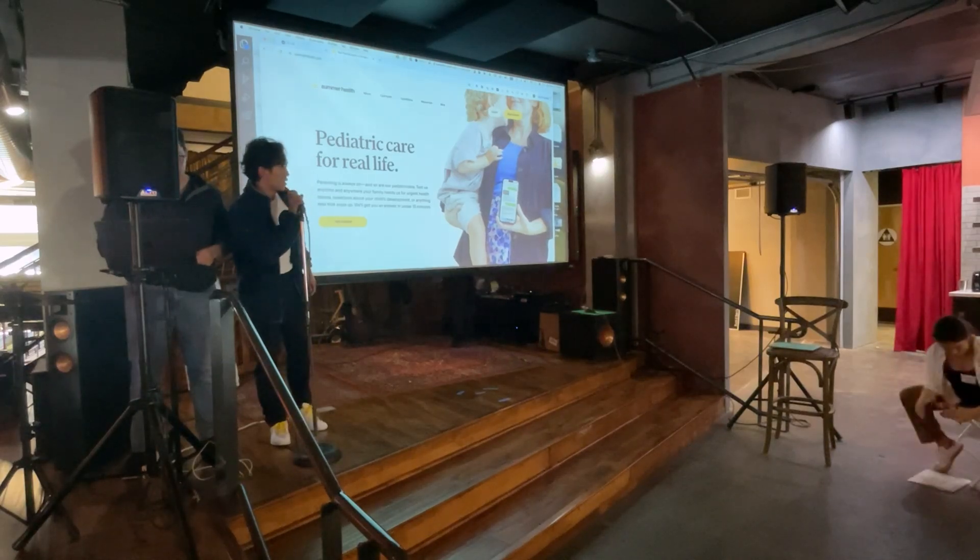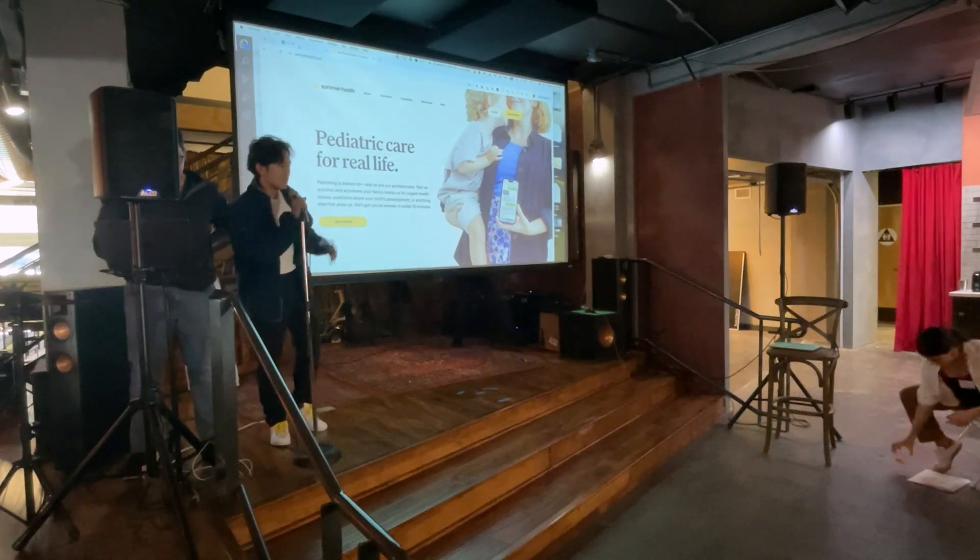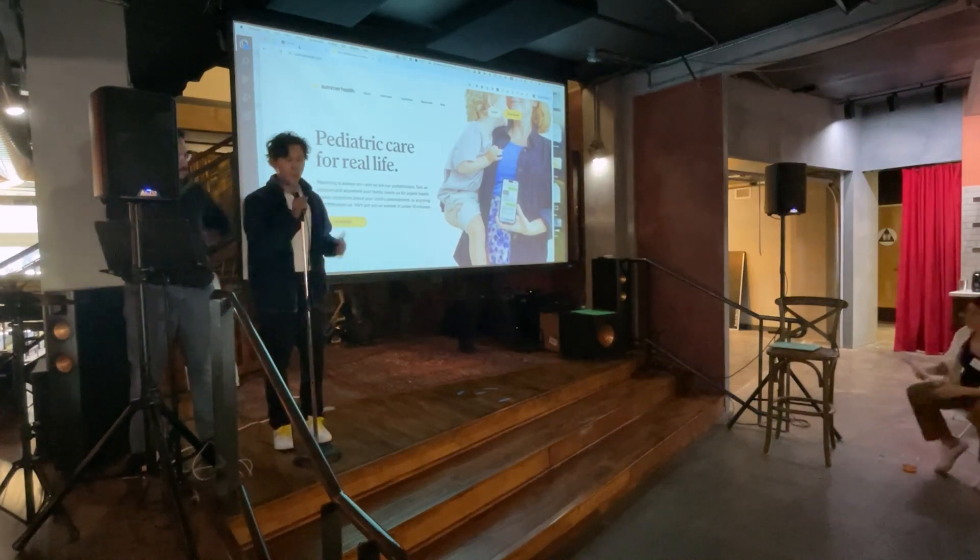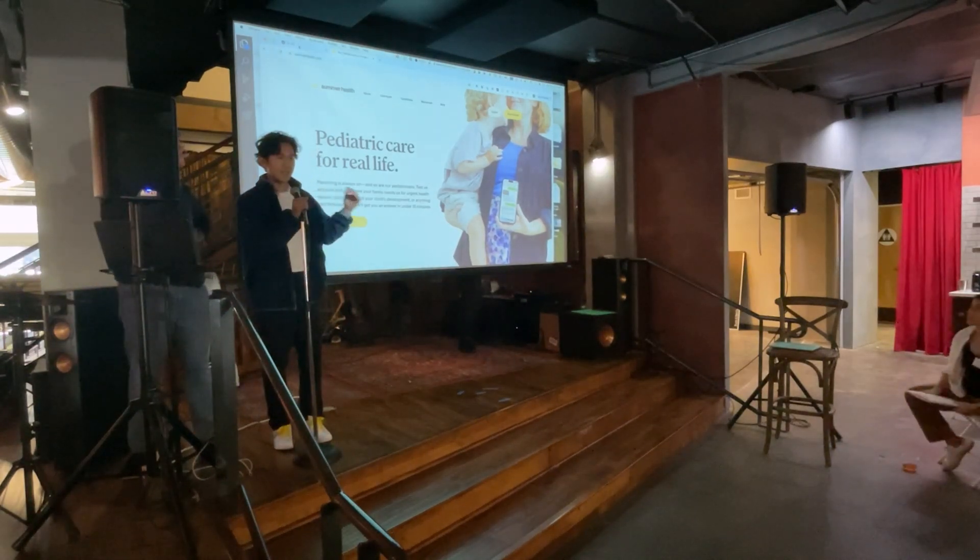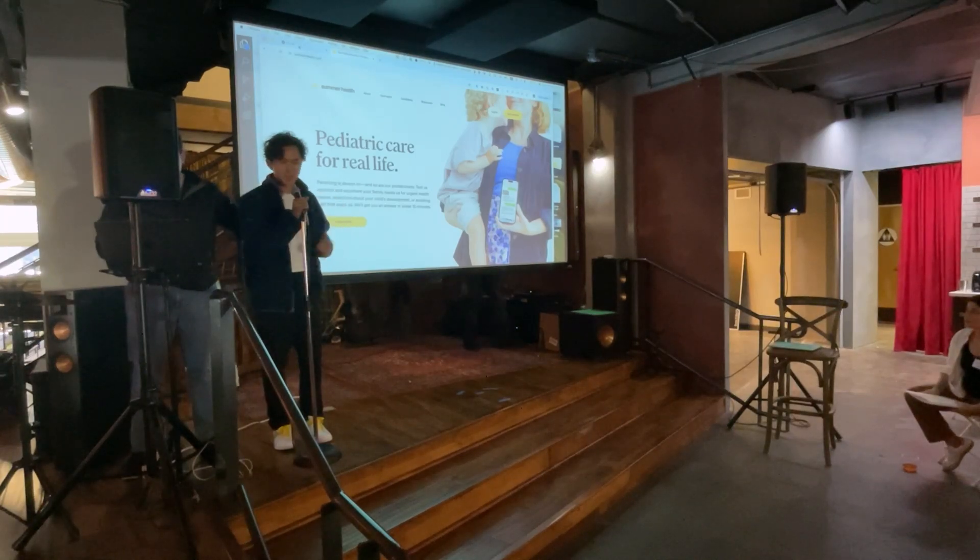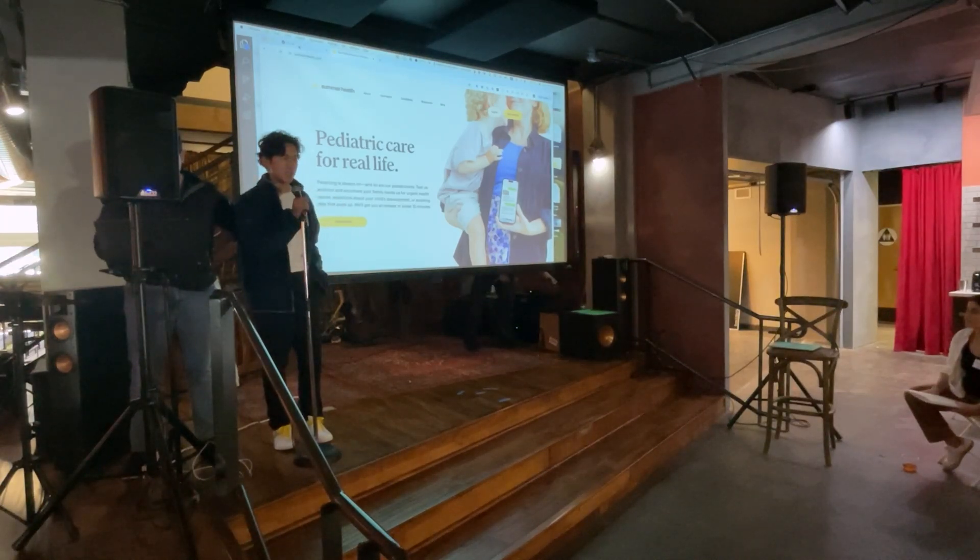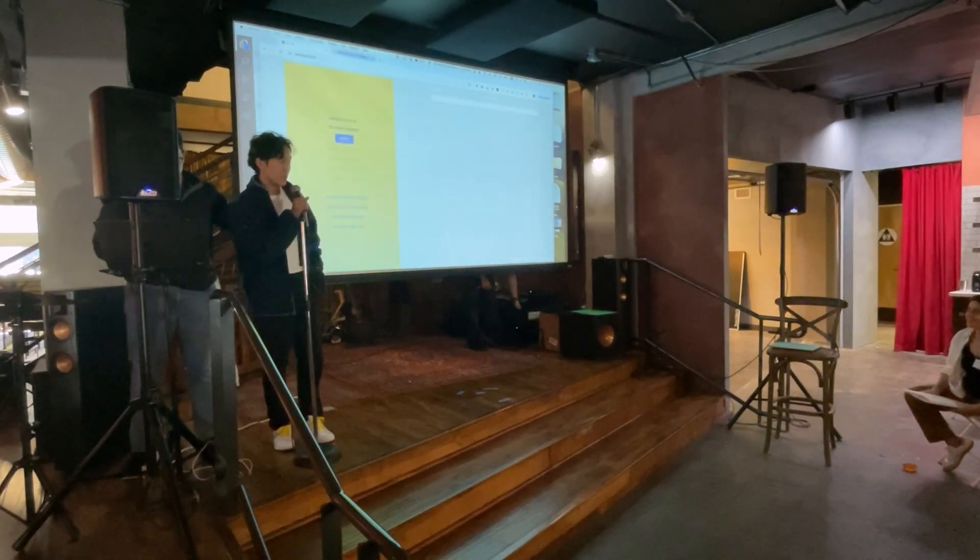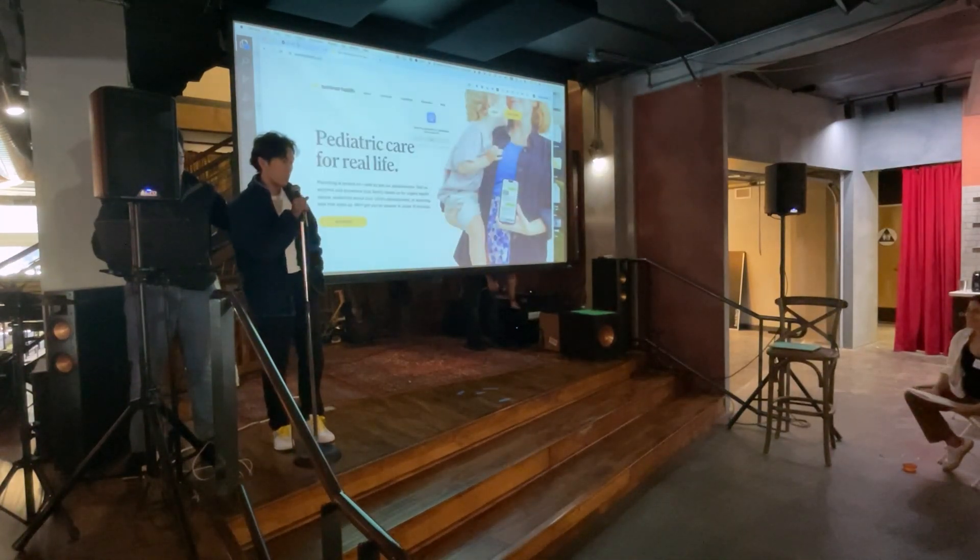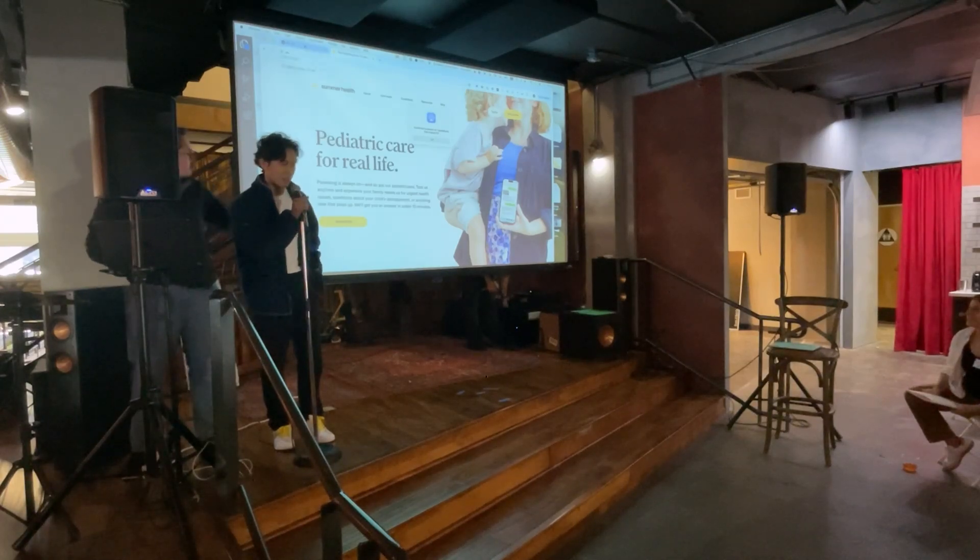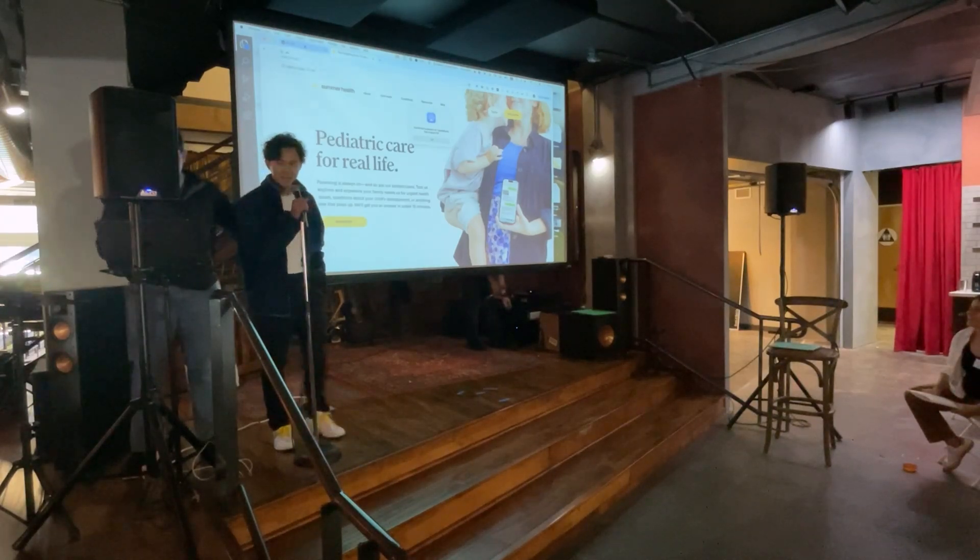Hey, everybody. We are Team Summer Health. We help parents get connected to pediatricians incredibly fast, but today we decided to challenge ourselves to help you build the perfect doctor without doctors. And so that's what our product's going to be today.